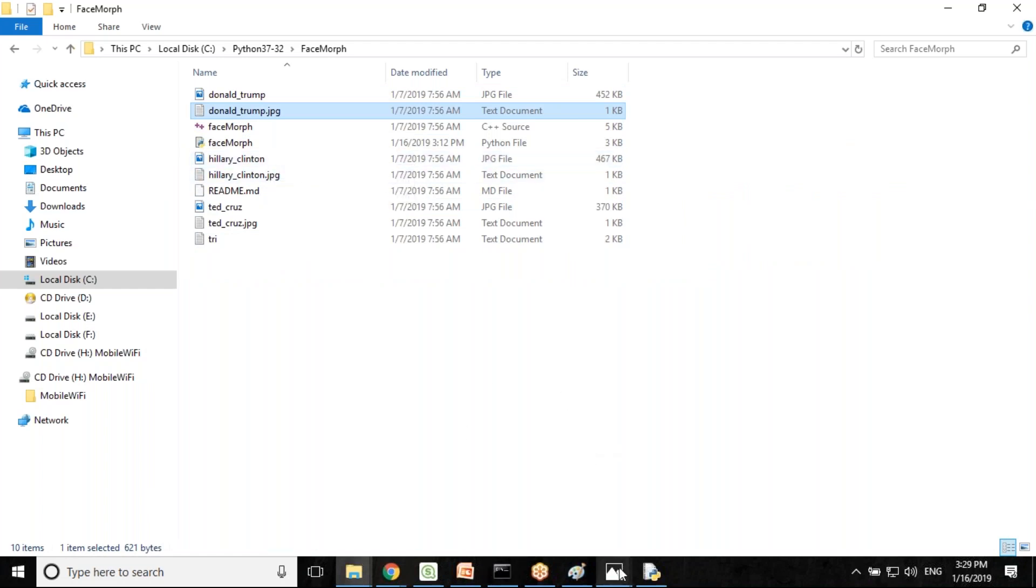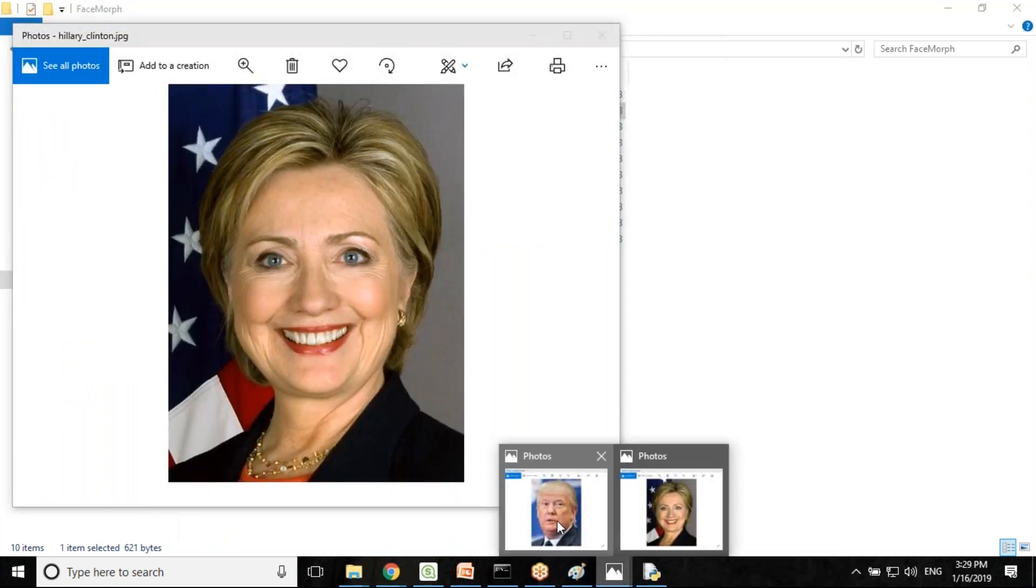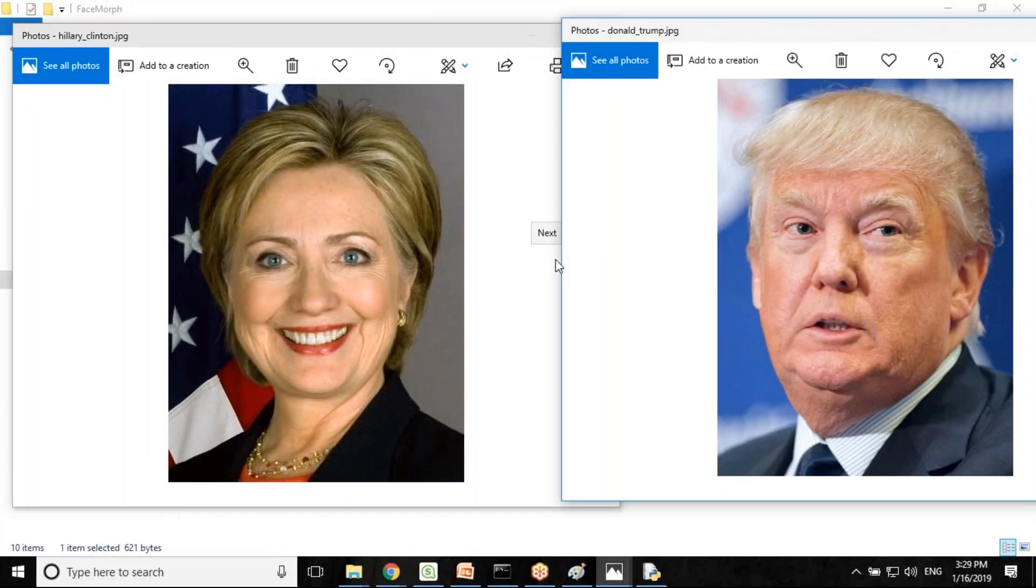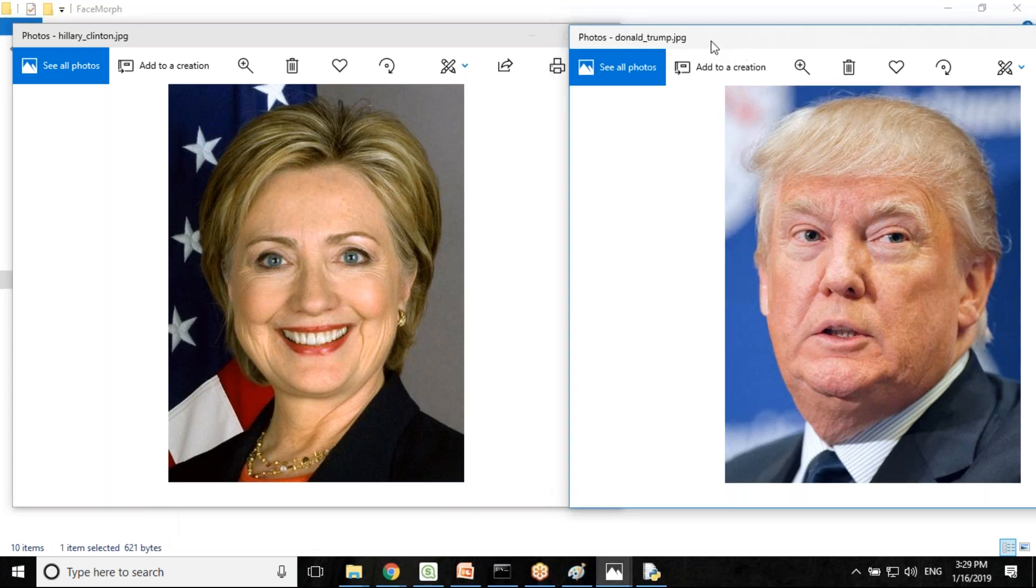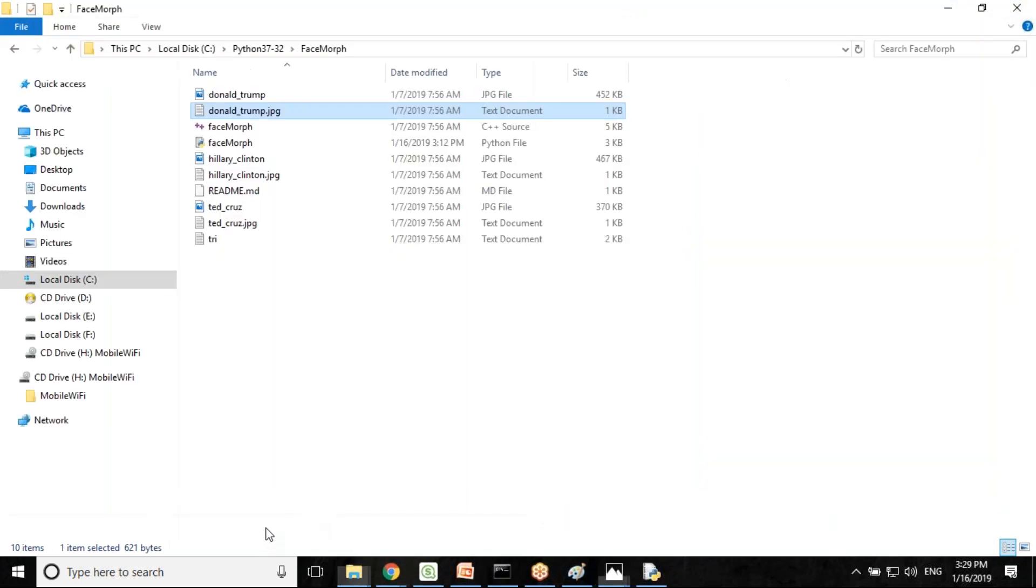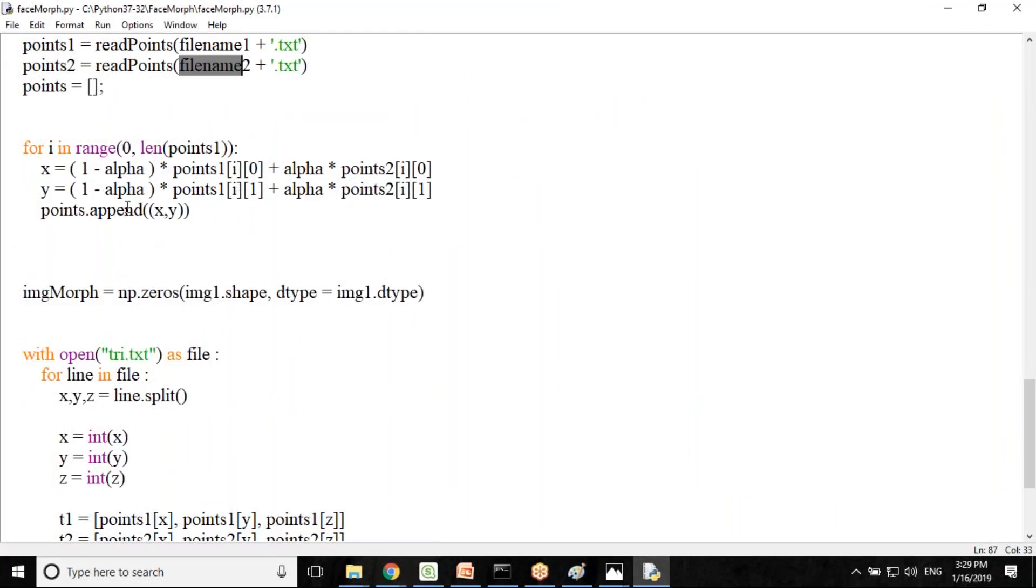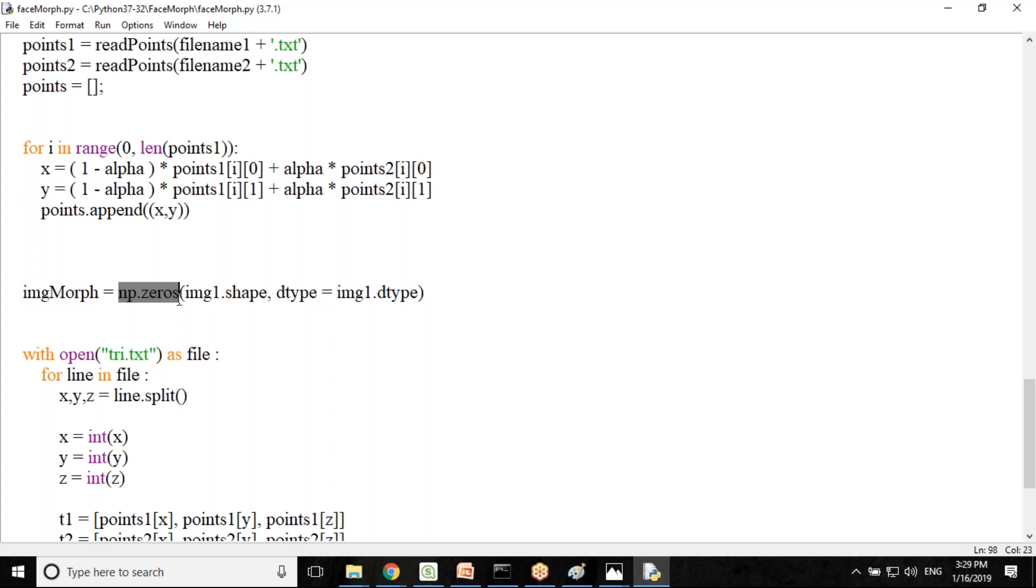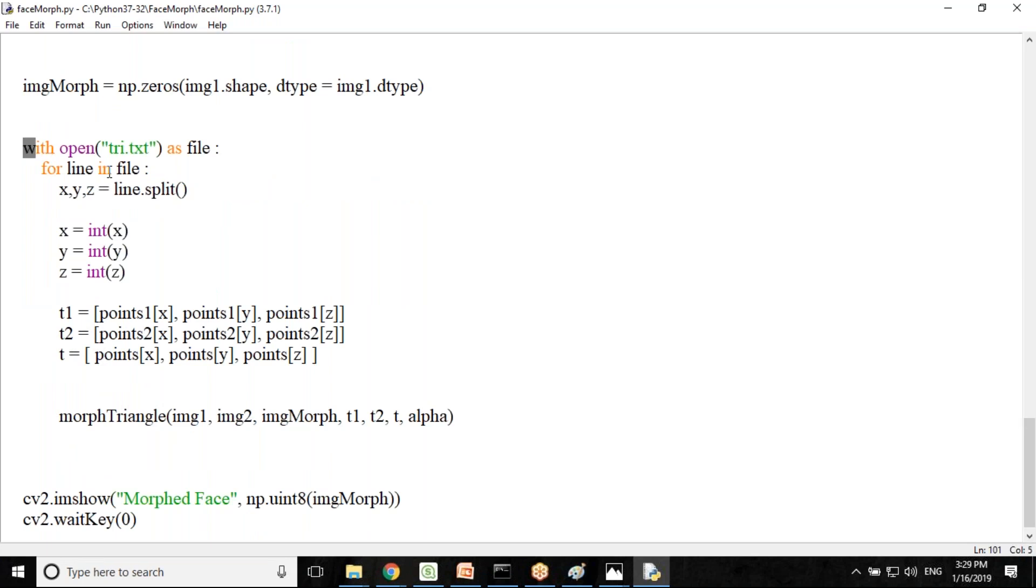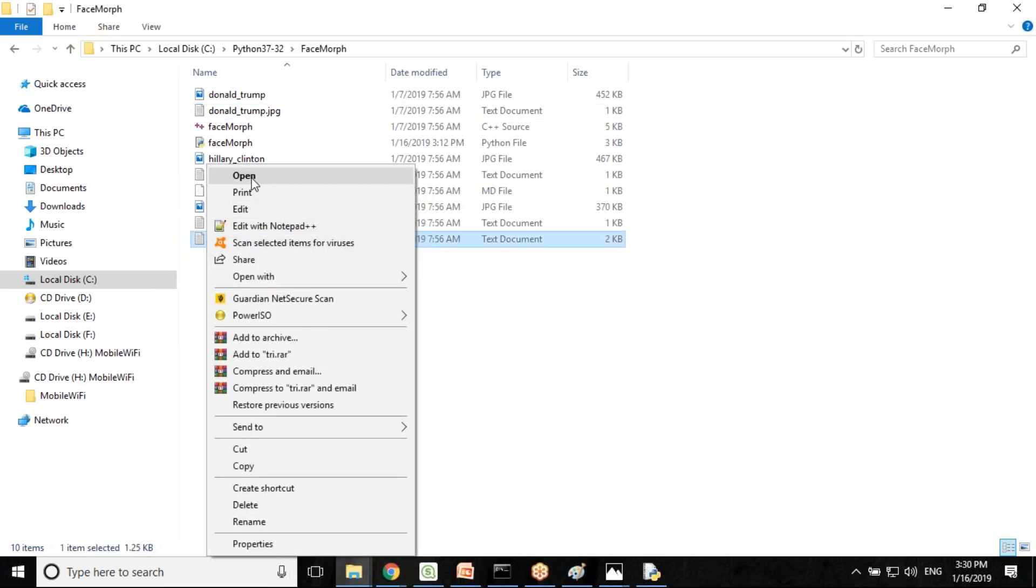You can find out the coordinates of an image by googling it and passing the image and it will return a number file or coordinates for us. Then finally, we computed weighted average point coordinates and we allocate space for the final output. We are reading from the triangle dot txt. This file also holds some coordinates.